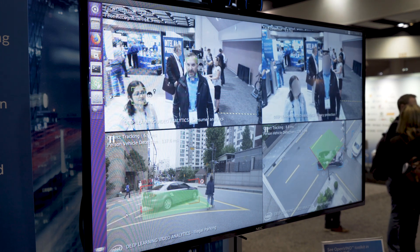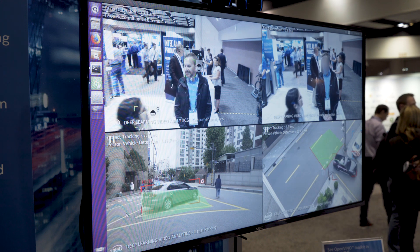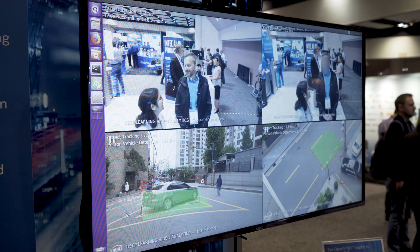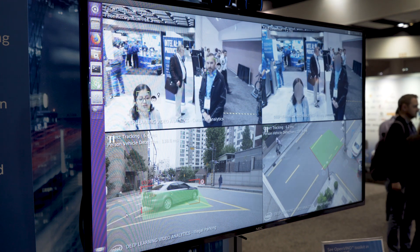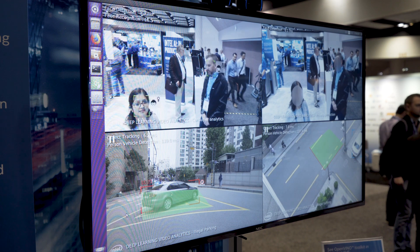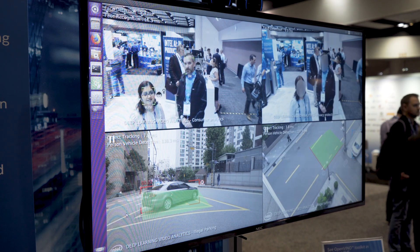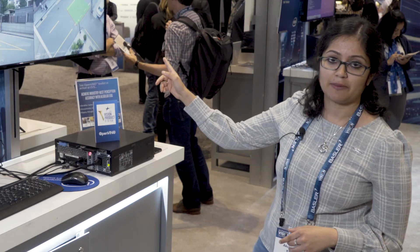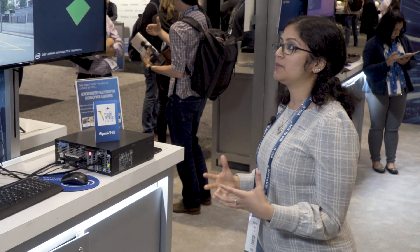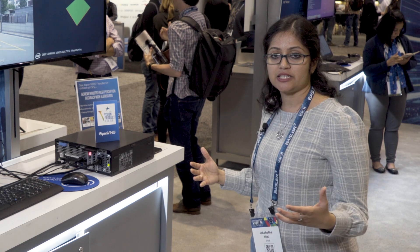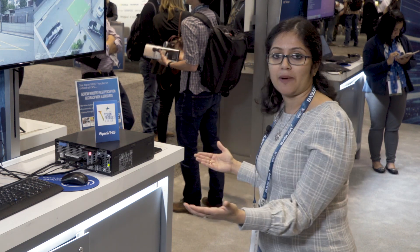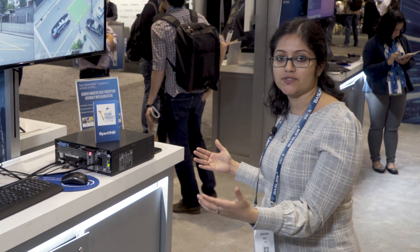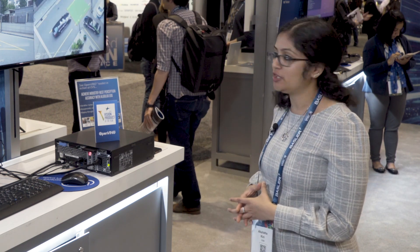The face detection is running on an Intel Core i7 CPU, and the face recognition and face blurring is running on the Movidius VPUs, as are the traffic monitoring applications. We are able to seamlessly distribute deep learning workloads across different Intel platform architectures using OpenVINO.